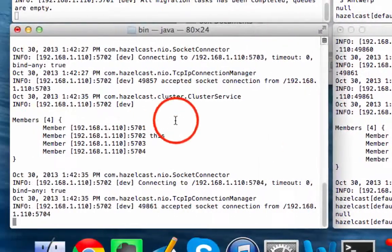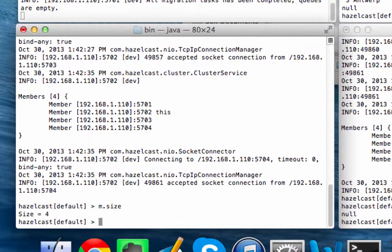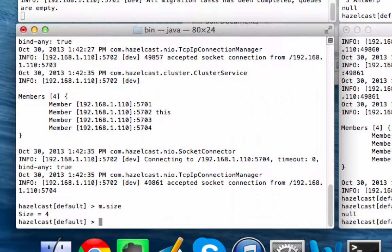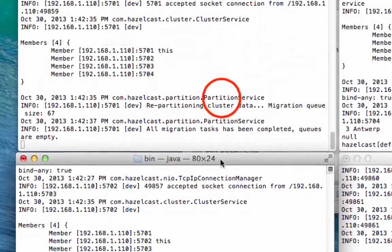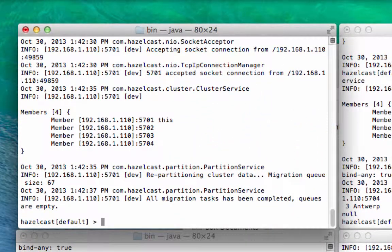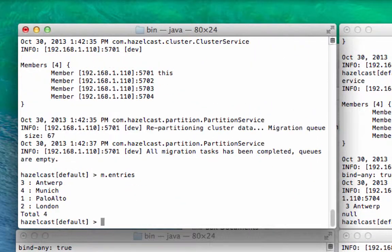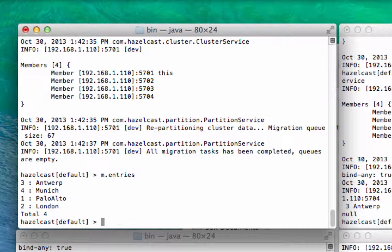So as you can see from m.size, you can see that there are four entities here, and we're going to come up here to do m.entries. So what's pretty clear from this demonstration is that you have one data that's shared among four different JVMs, thanks to the clustering capability of Hazelcast.